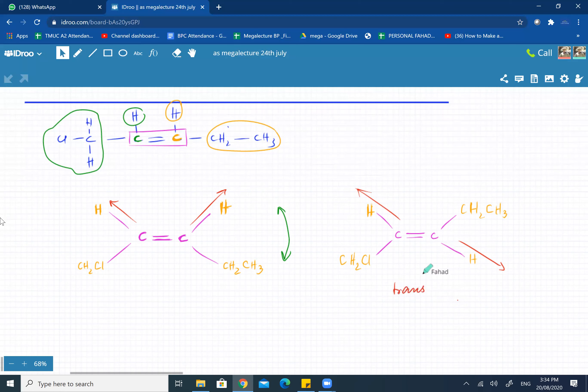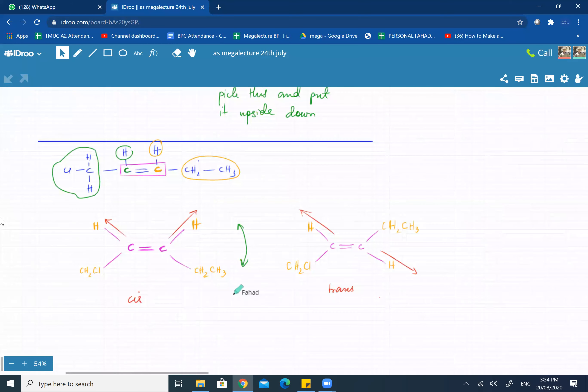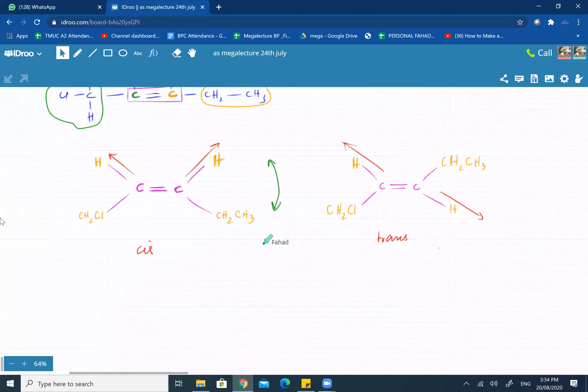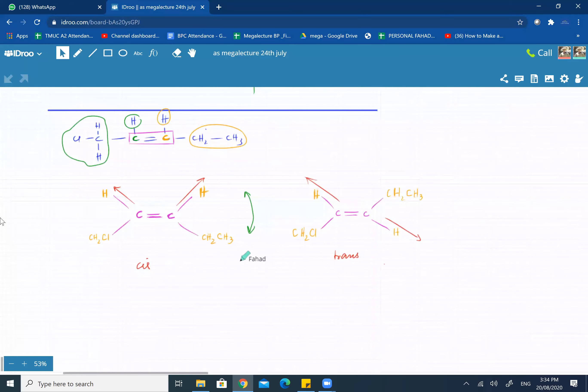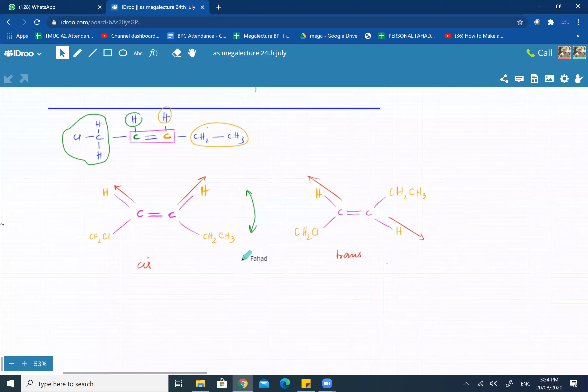And this one over here is your cis molecule. Is this clear?